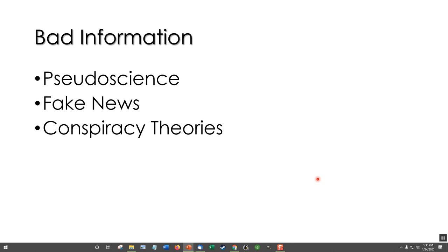We're going to look for bad information, and this is not going to be as straightforward a lecture as part one. It gets back to context, because I hope you're not assuming that I'm going to give you a list of steps to identify bad information. That's not the case and that's not how it works. What I'm going to be doing is giving you examples of bad information.